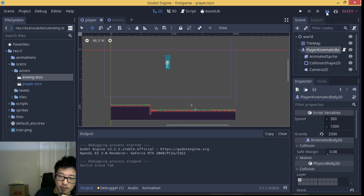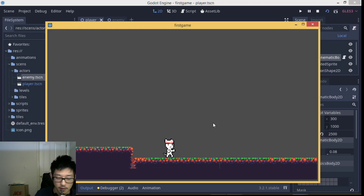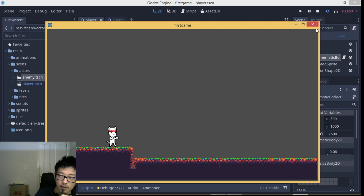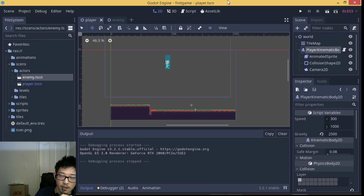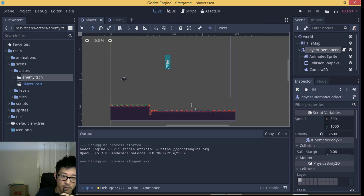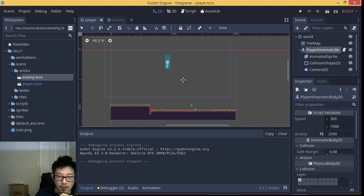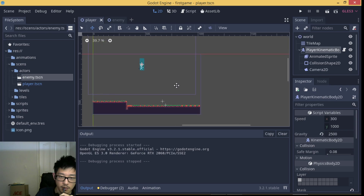If you followed along with my previous tutorial, you would have a character player and an enemy. Enemy AI is not that much different, and it's actually not more complicated than a player controller. We're going to achieve enemy AI using Godot script.